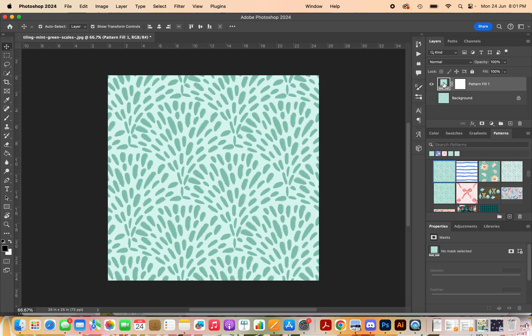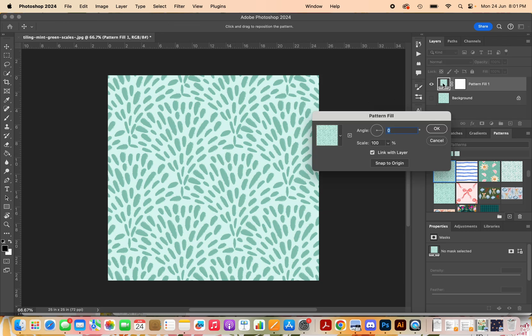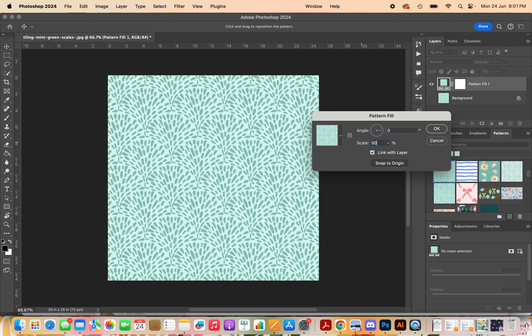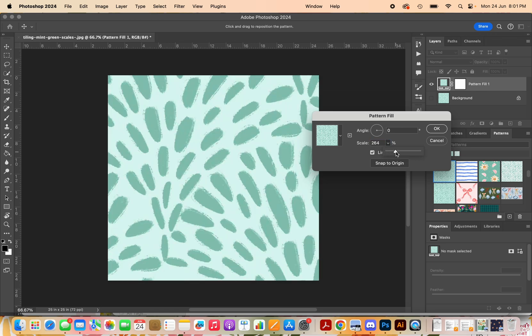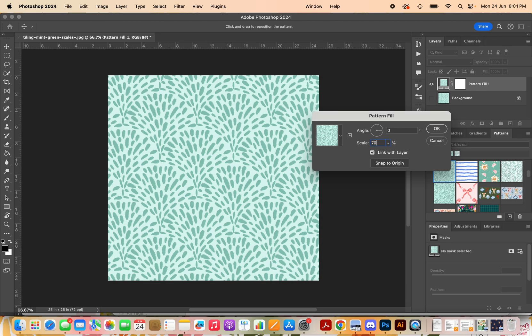But if you want to scale it smaller, say you want this for an Instagram post, I'm going to double click in here and then come up to scale and I might pop in 50%. And you'll see that this is scaled smaller. So you can scale it whatever percent you want. This way you can do a drop down and you can drag it to scale it as well. But I prefer to just type in here the percentage that I want.